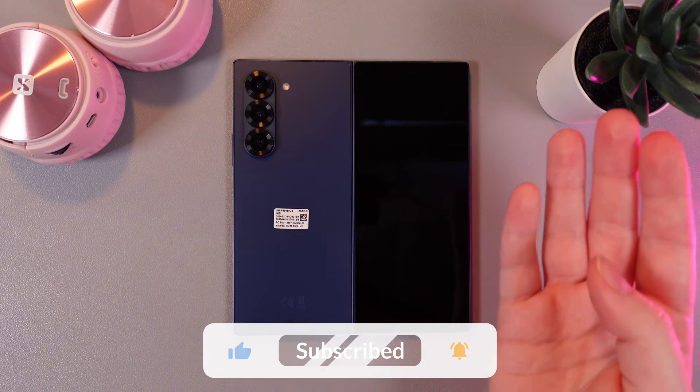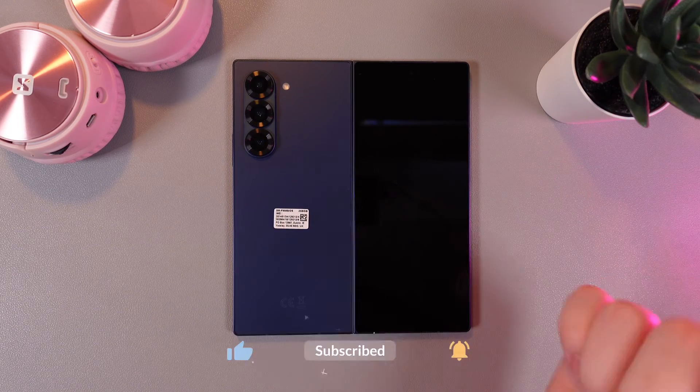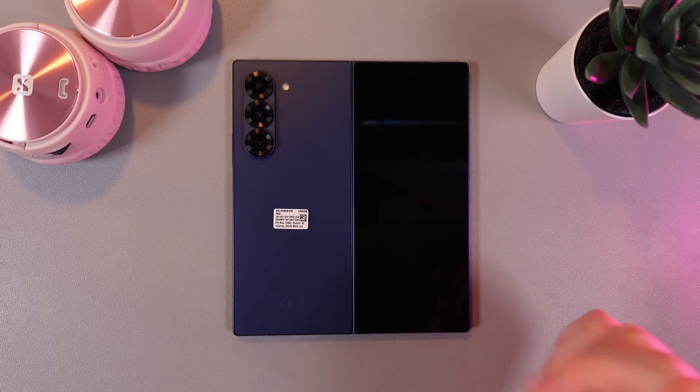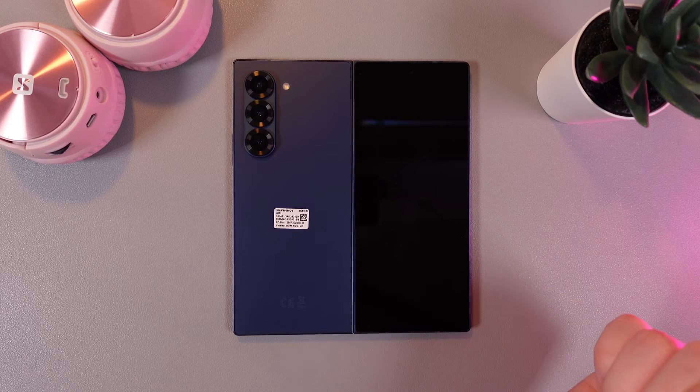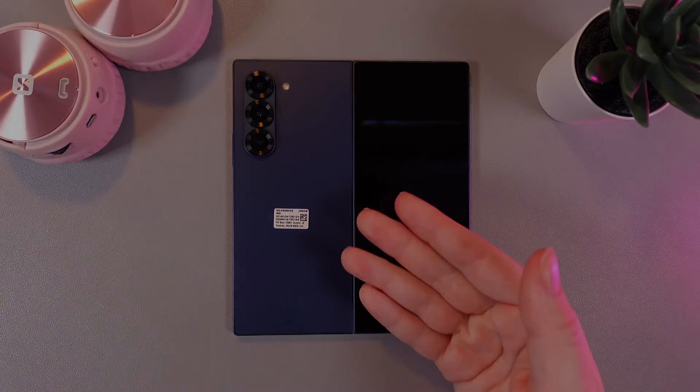And that's it for today. I hope this video was helpful for you and thank you so much for watching!